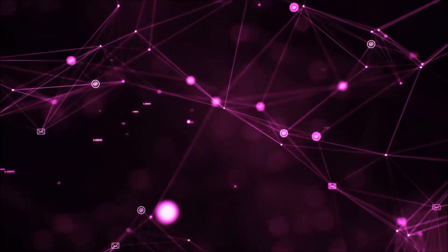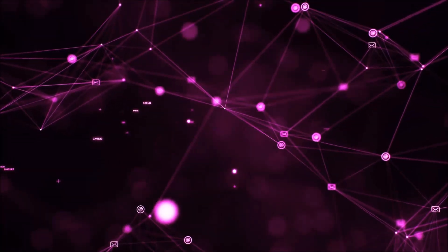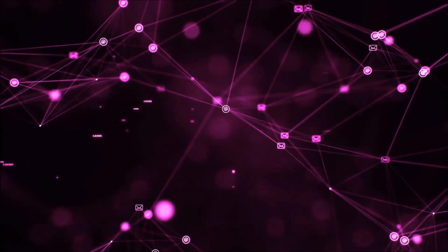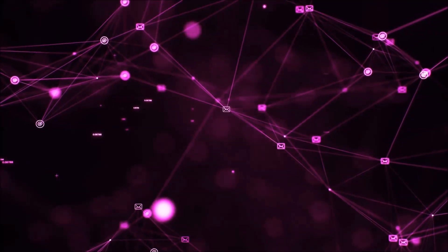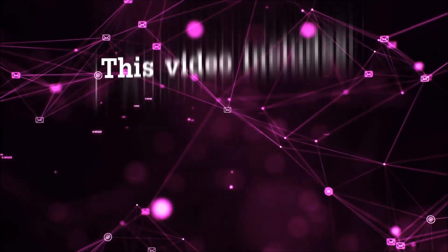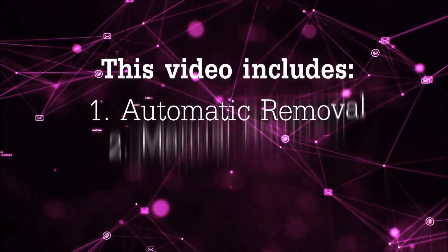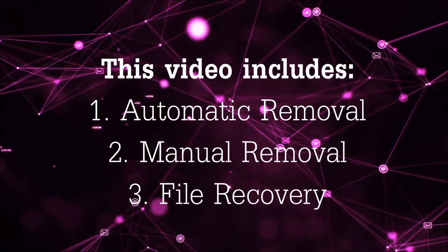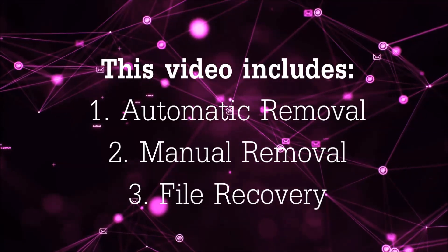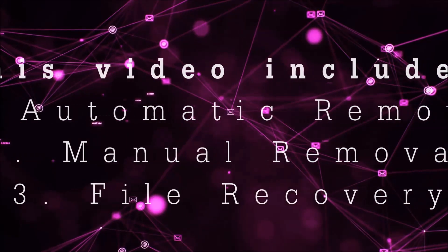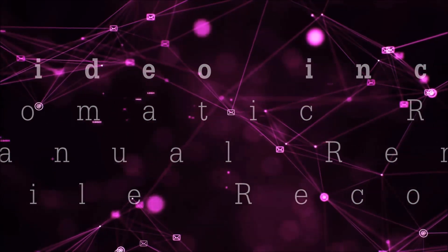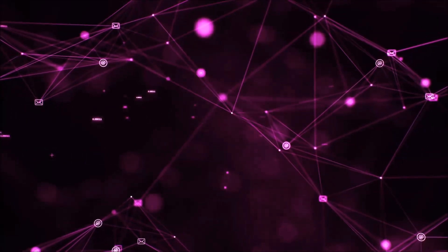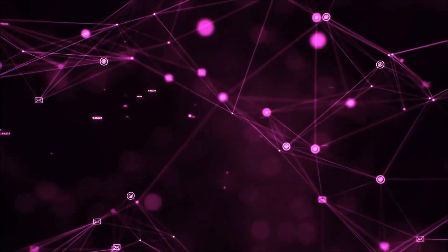Hello guys! Now I'm going to be taking you through the removal process of this nasty ransomware virus from your computer. This video is going to include three parts: automatic removal, manual removal, and I'm going to show you some file recovery methods that you can use to try and get your files back.